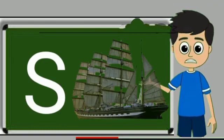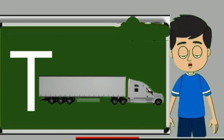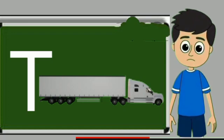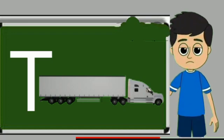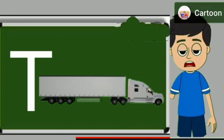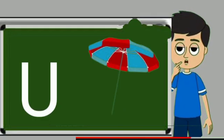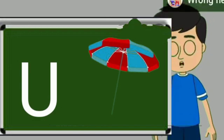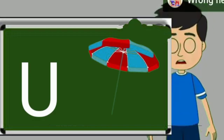S for sheep. Ship means jahaj. T for truck. Truck means somali jane wali gadi. U for umbrella. Umbrella means chata.